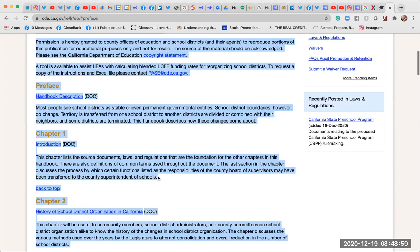Please see the California Department of Education Copyright Statement. A tool is available to assist LEAs with calculating blended LCFF funding rates for reorganizing school districts. To request a copy of the instructions and Excel file, please contact PSE at CDE.CA.gov.